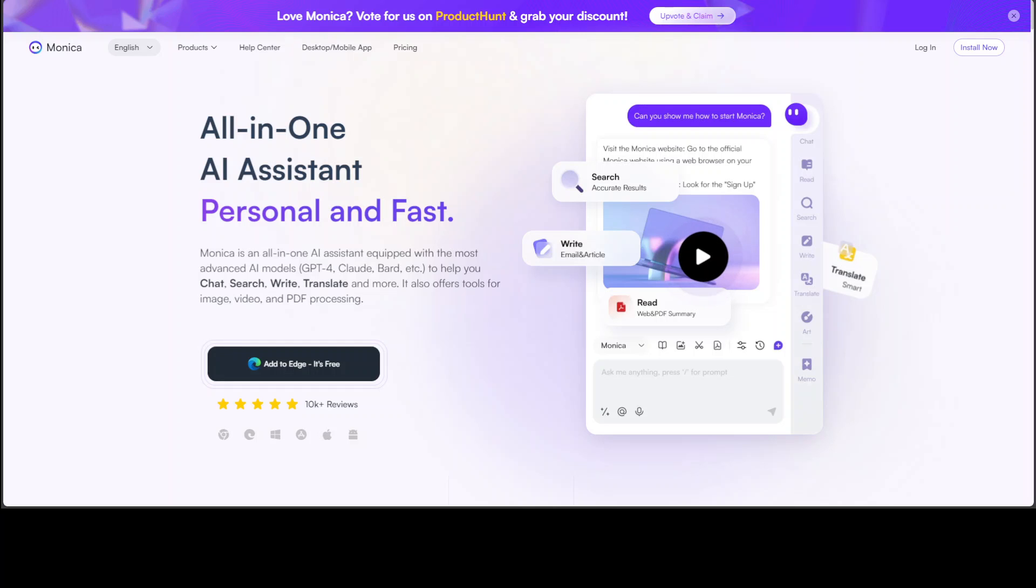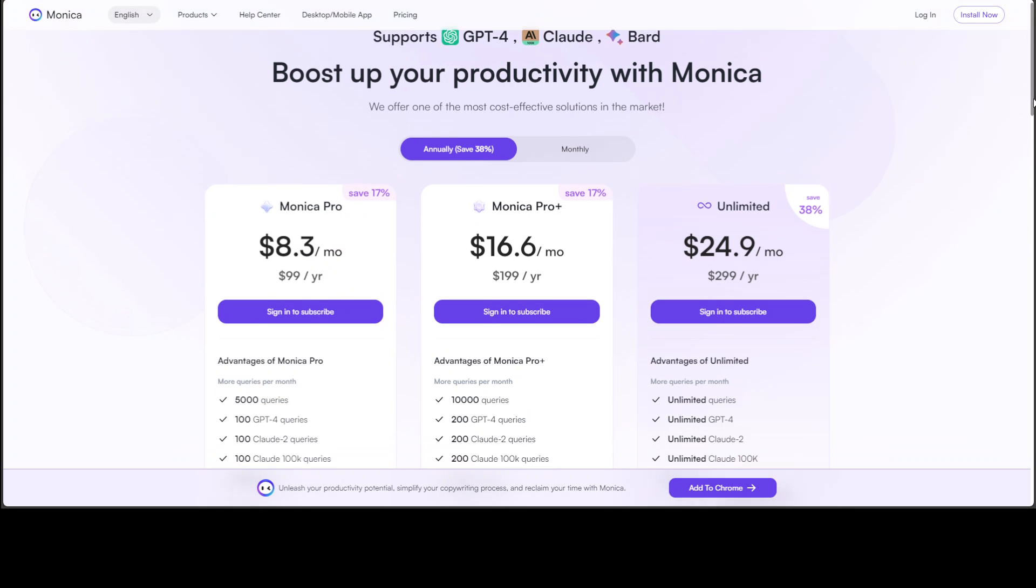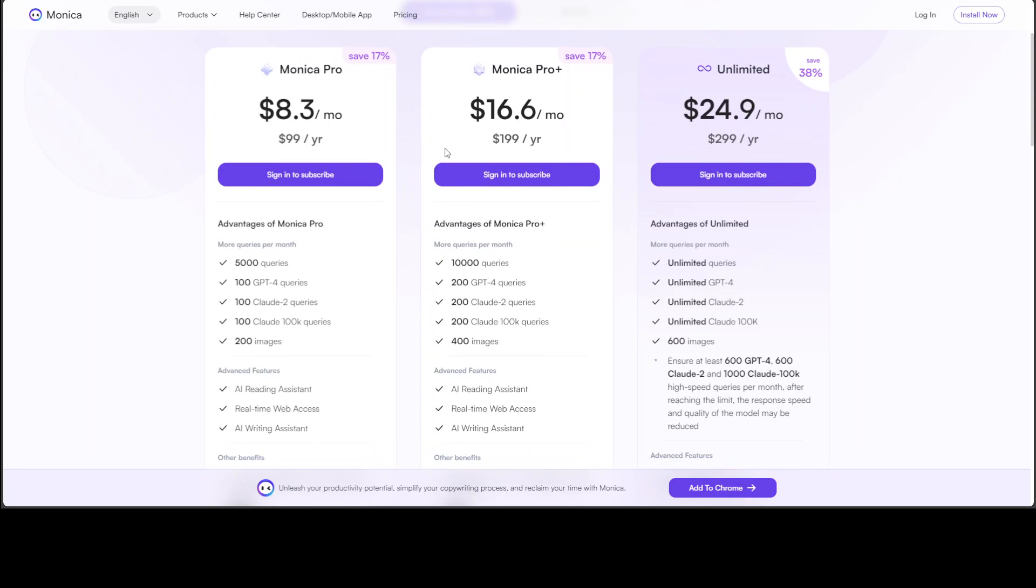When it comes to pricing, it's also quite nice I would say. Just for $8 per month or $99 per year, you can have a lot of features such as 5,000 queries but just 100 GPT-4 queries. But if you run out of GPT-4, you can revert to Claude, and then you can have 200 images, which is quite generous I would say for just $8 per month.